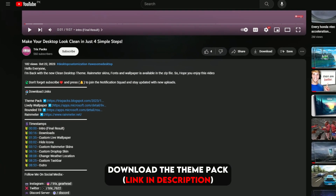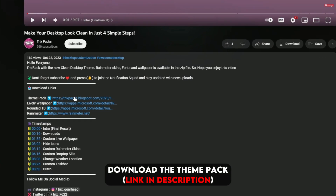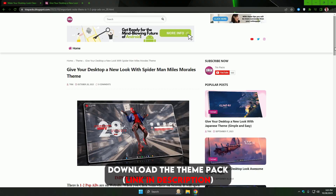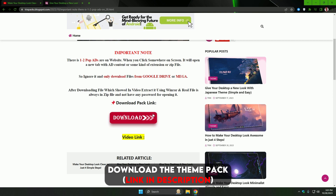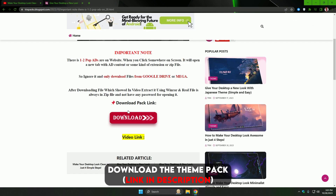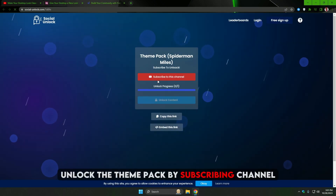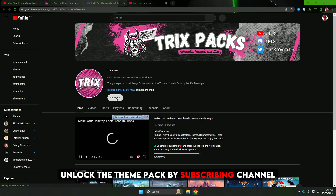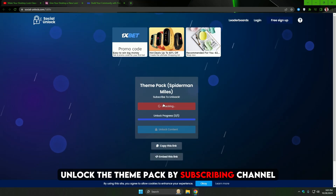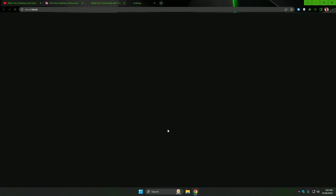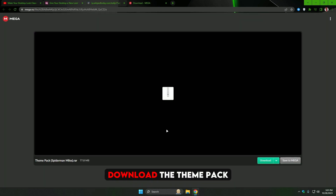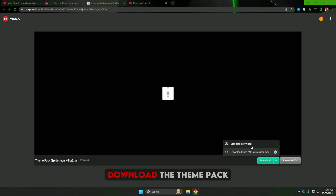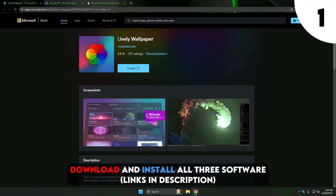Download the theme pack — I've provided a link in the description. Click on the download button; there will be an ad, just simply skip it and click it again. Unlock the theme pack by subscribing to the channel. Now download this mega file. Download and install all three software — I've provided all links in the description.